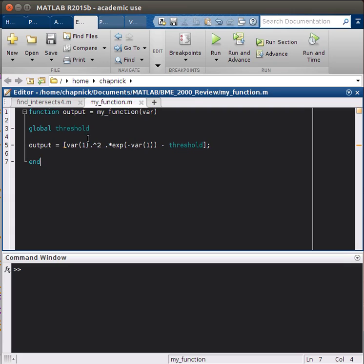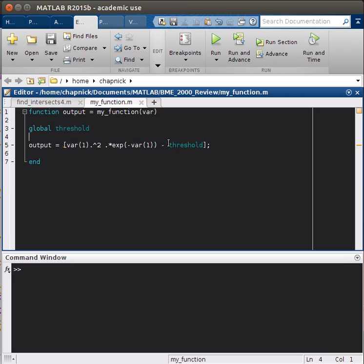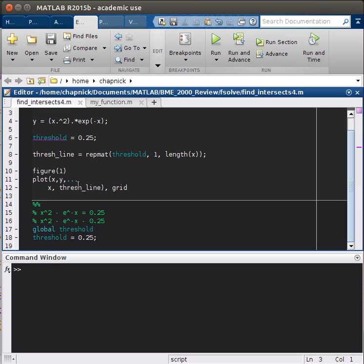It's going to be var1 dot squared dot times exponential of minus var1 minus threshold. Then we have our end. This is going to give us the value, so our var1 here is our x. This function is going to give us the value of x when our function is equal to the threshold. We've written our function, we've saved it, and we can come back over here now.